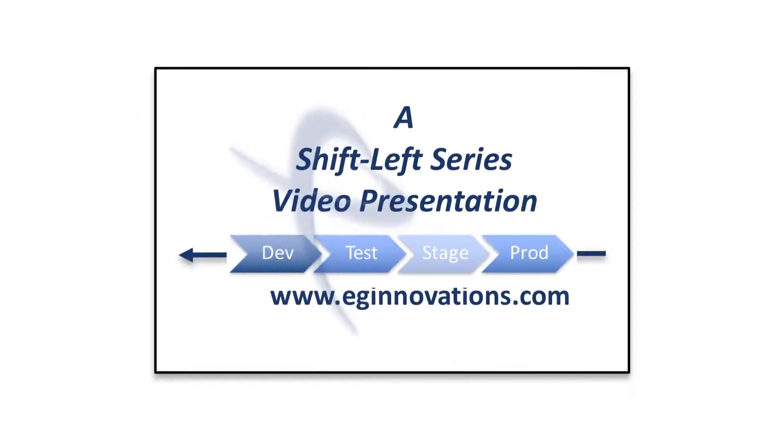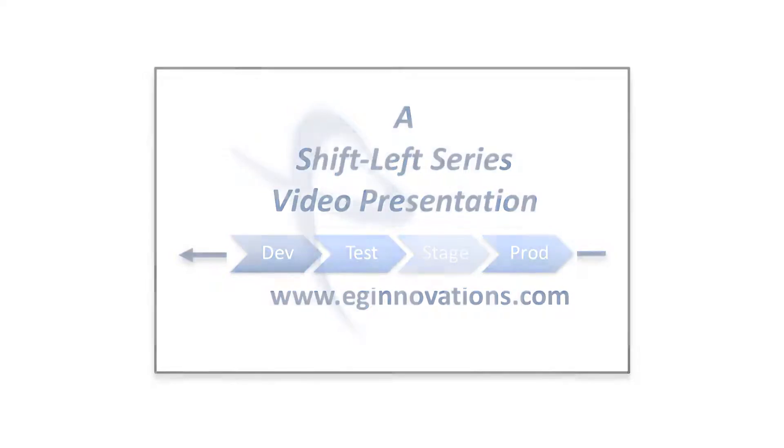This video demonstration was created as part of our Shift Left series and provides a quick look at some of the capabilities of EG Enterprise from an ITSM and DevOps perspective.